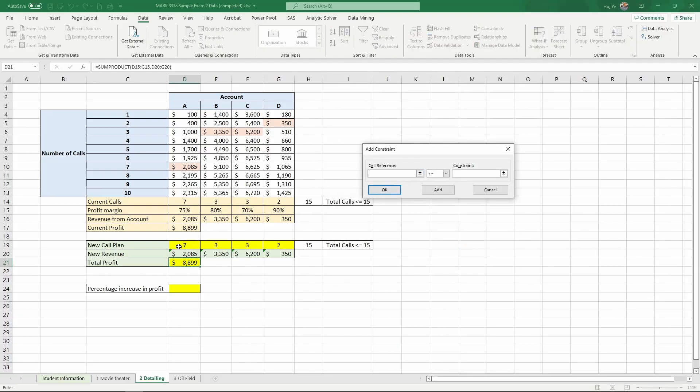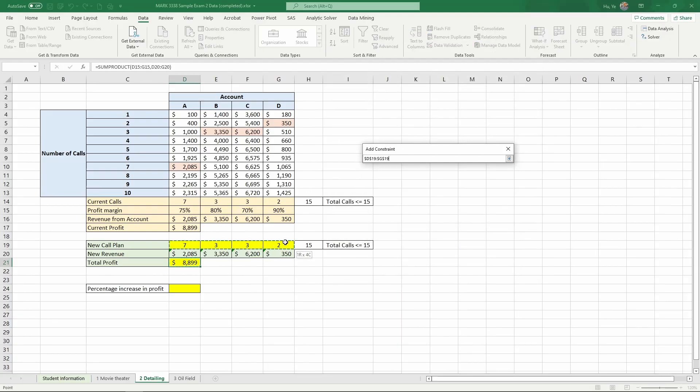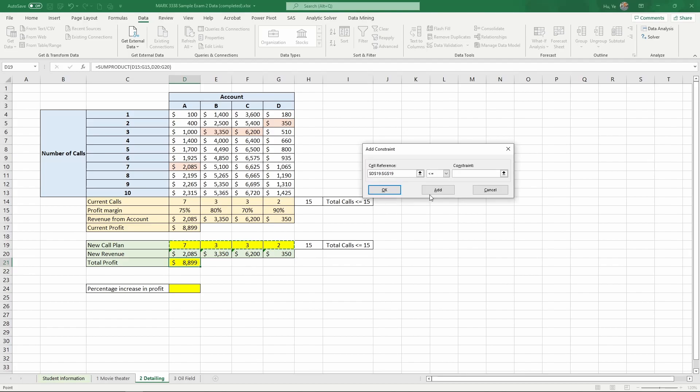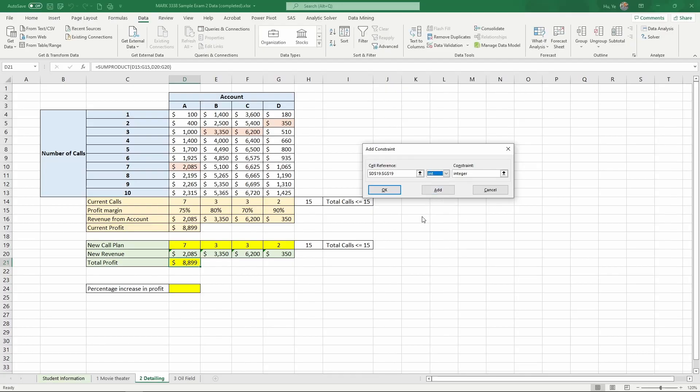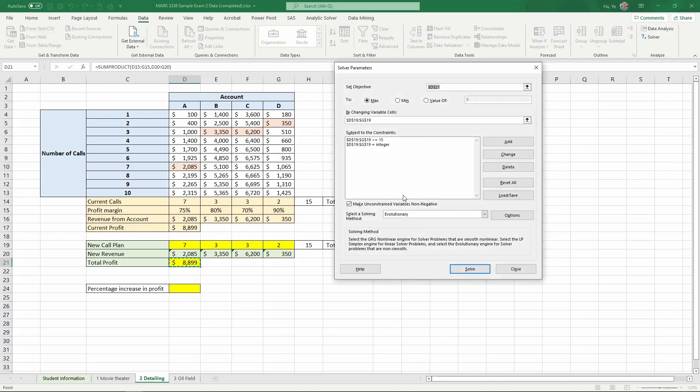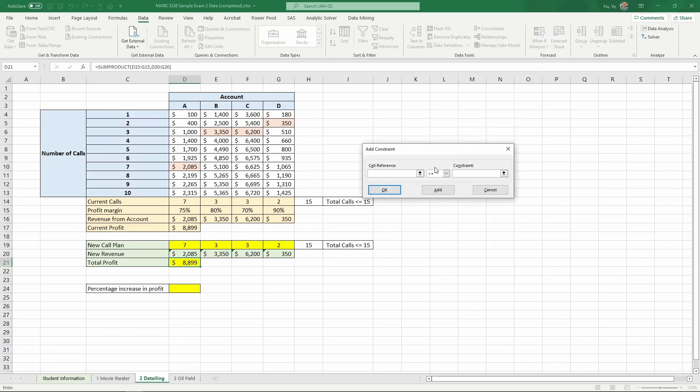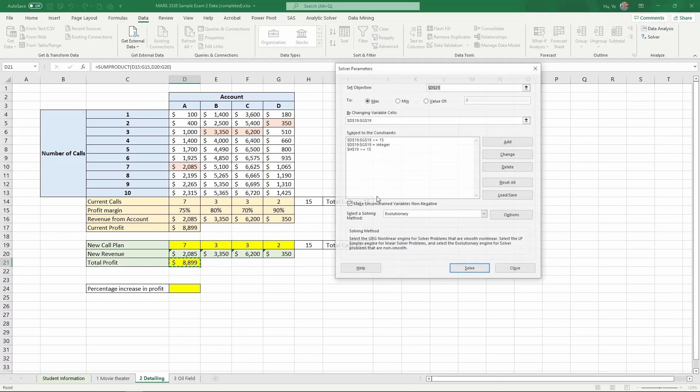Again, these call plans, they need all to be integers. So choose this int represents integers, click OK. And the final constraint we need is we know that the total number of calls should not exceed 15. So the sum of the total calls should not be over 15. And click OK.